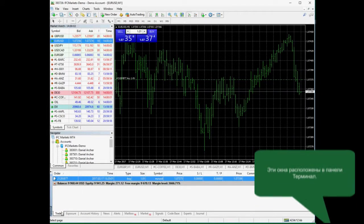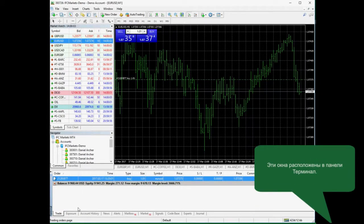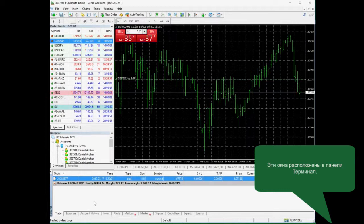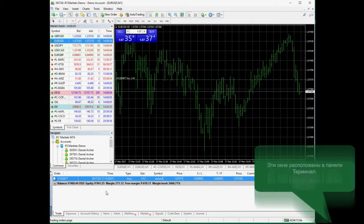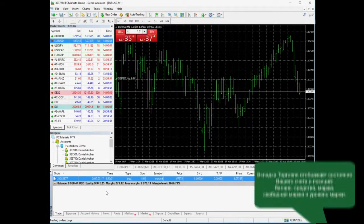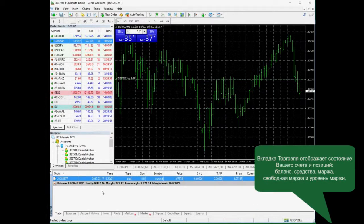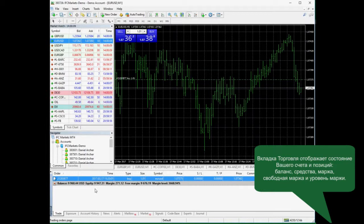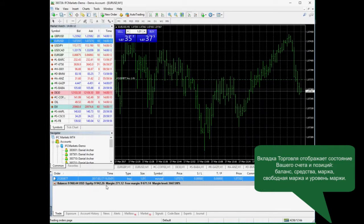These tabs are situated in the terminal field of MetaTrader 4. Trade tab displays your account and open deal parameters – Balance, Equity, Margin and Free Margin.